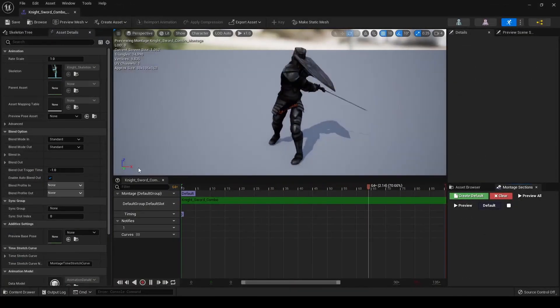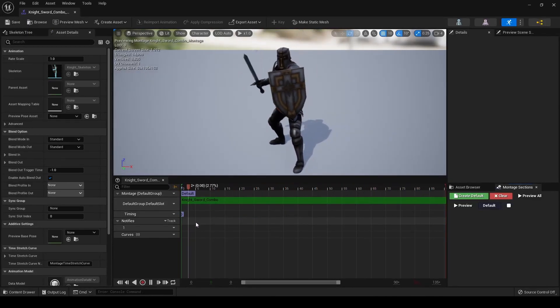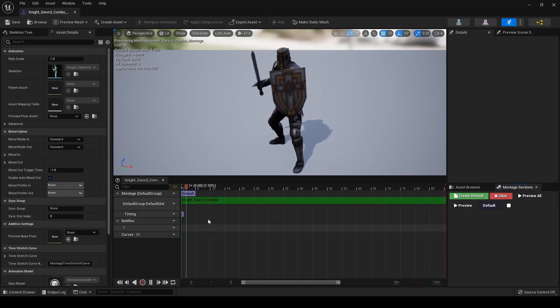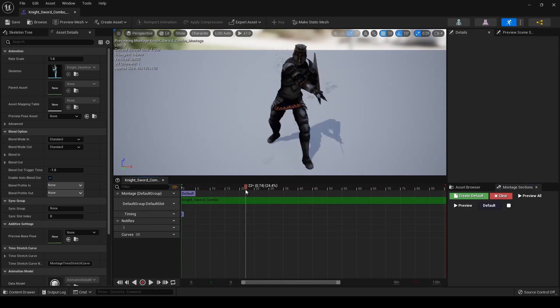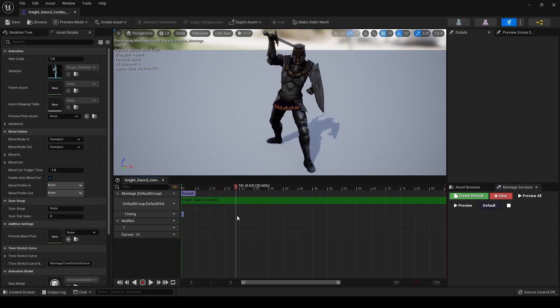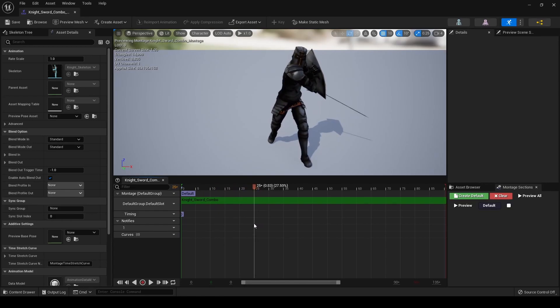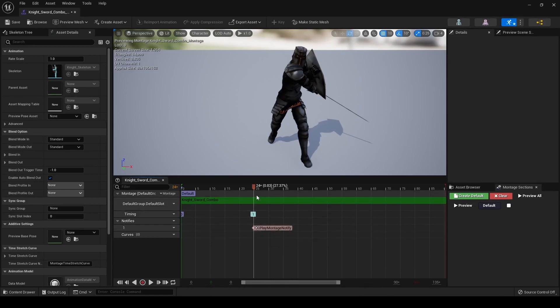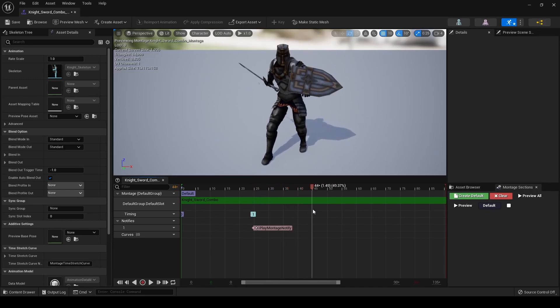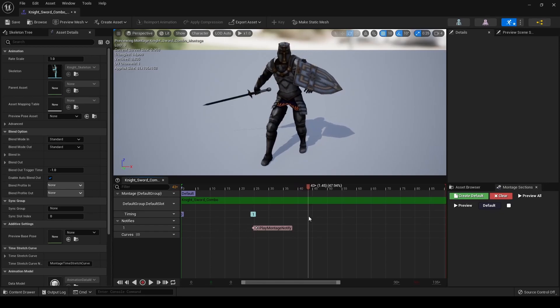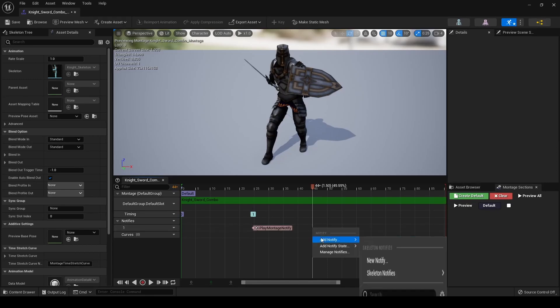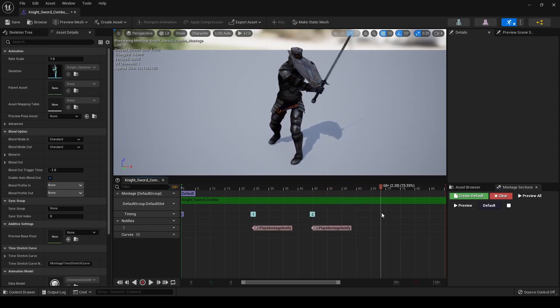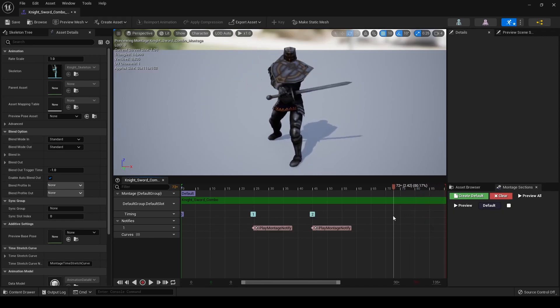Once you have that, we are now going to add some notifies to it. What we're going to do is we're going to first stop the animation and look around to see where the first attack ends, right about there. Then we're going to right click over here, add notify, it's going to be a montage notify. We'll do the same for the second attack, about there. At the third attack we don't really need to do that because after that is finished we are pretty much going to be done with the animation.